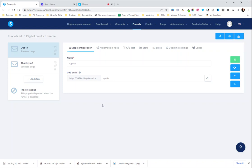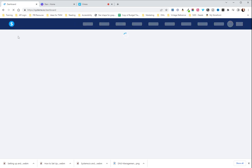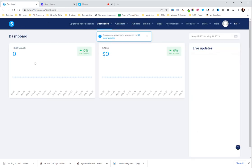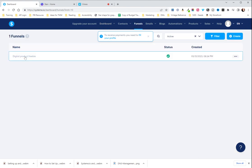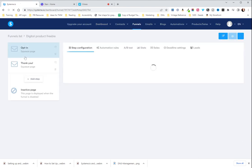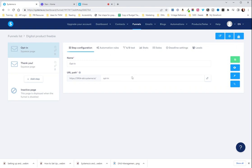This is a super fast tutorial showing you how to connect your freebie opt-in URL to your Stan Store. So the first thing you're gonna do is when you get into your System.io, you are gonna head to funnels and you're gonna click on your funnel that we just worked on.